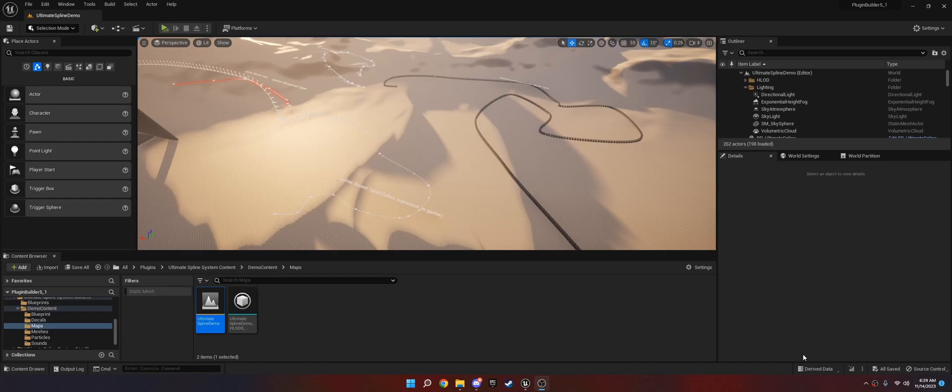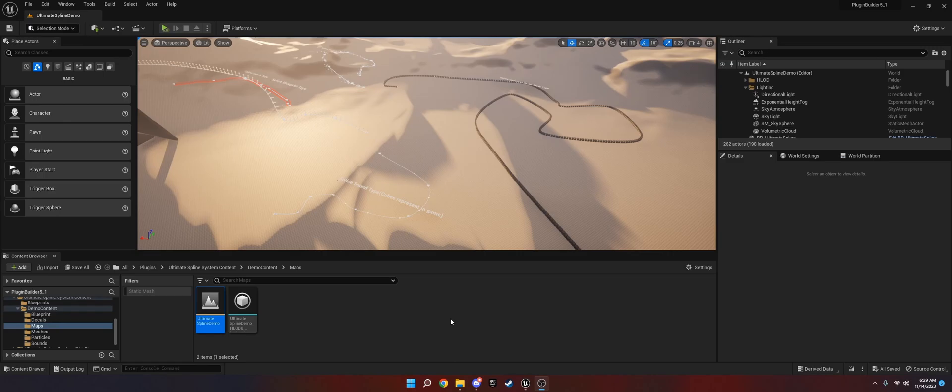Hi, welcome to this tutorial for how to use the Ultimate Spline System on the Unreal Marketplace. This is a pretty easy to use spline system. It's really powerful. It works with pretty much everything in the engine. So with that said, let's go ahead and get into it.